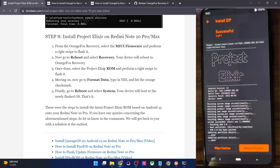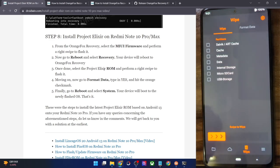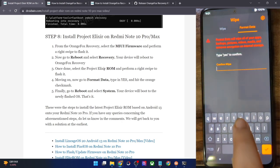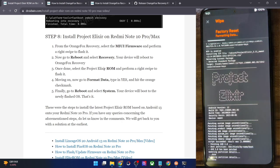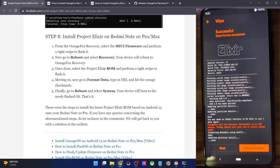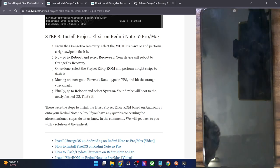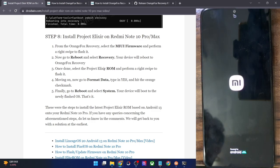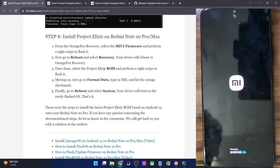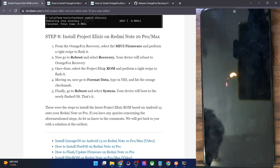The flashing of the ROM is now complete. Once that is done, you will have to do a format data — note that this will wipe off all the data from your phone. Go to the erase section, then go to format data, type 'yes', and hit the orange check mark. It will take only a few seconds. Once done, tap on reboot system and your phone should go to the OS. Keep in mind that the first boot after flashing the ROM will take some additional minutes — that's completely normal.